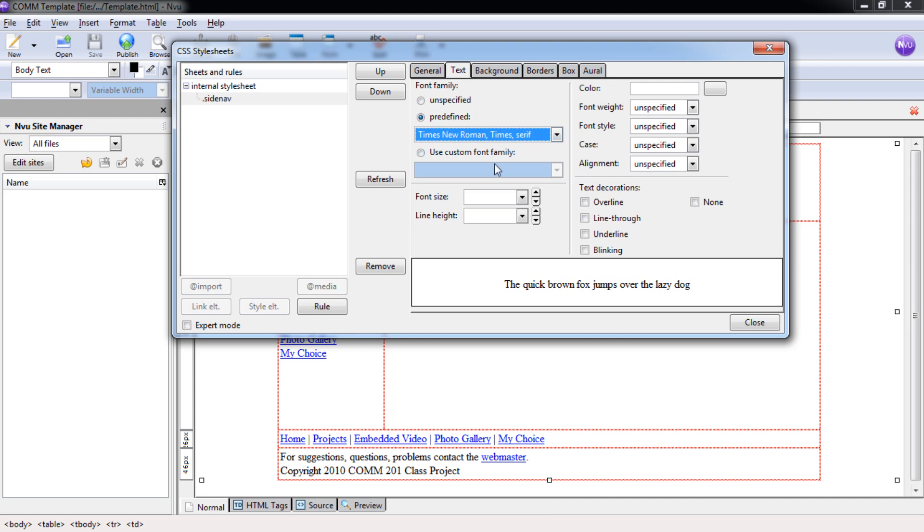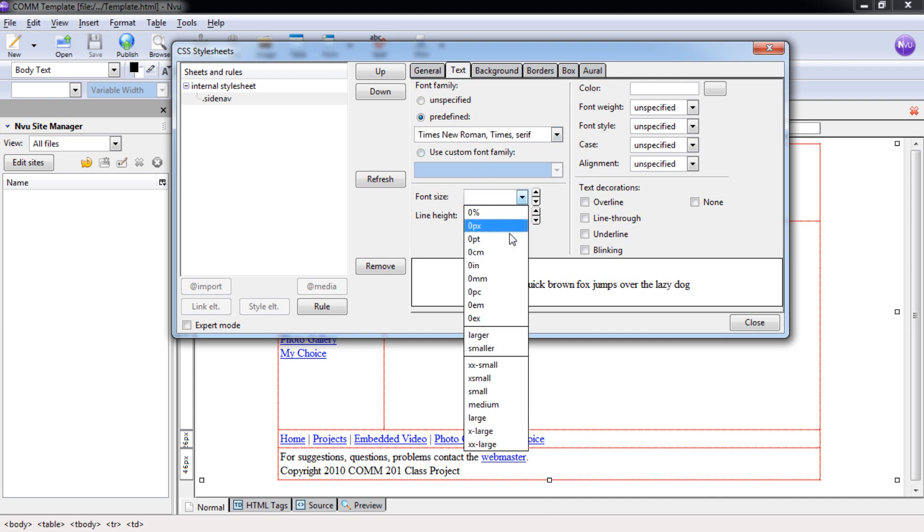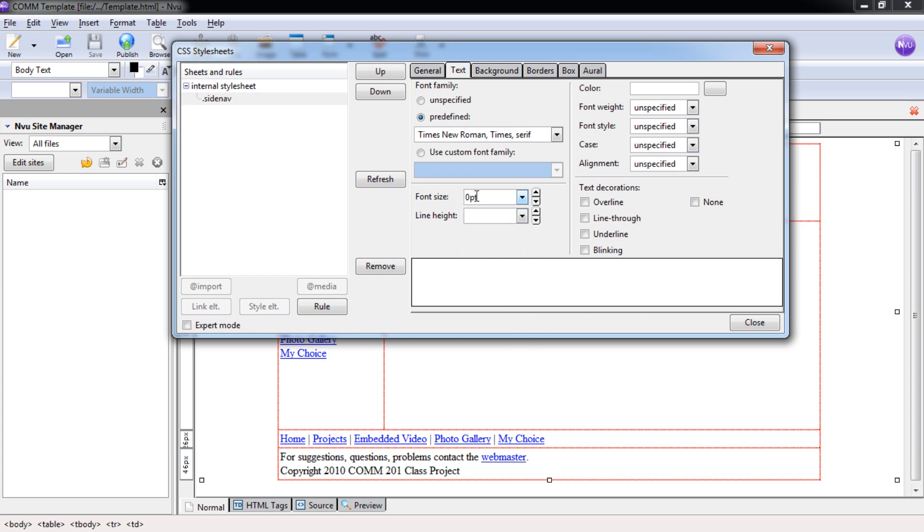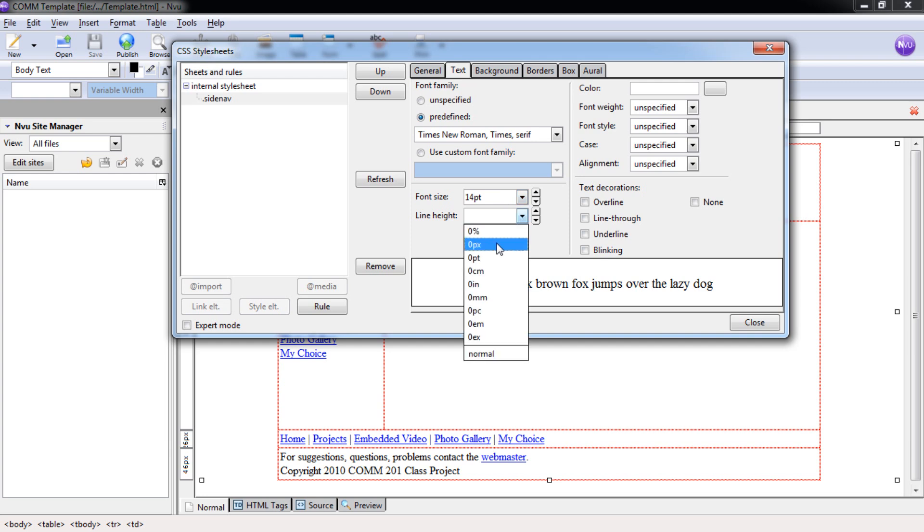We're going to change the font size to 14 points. We're going to change our line height to 28 points. By putting this at 28 points, it will put a blank line in between each of our links.